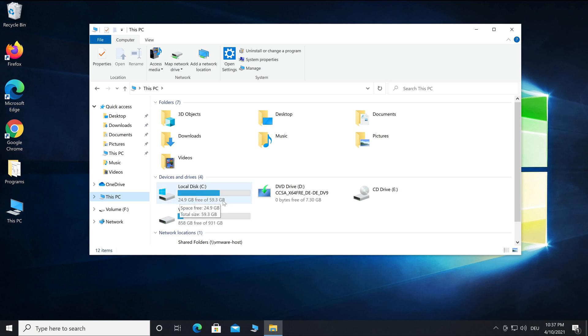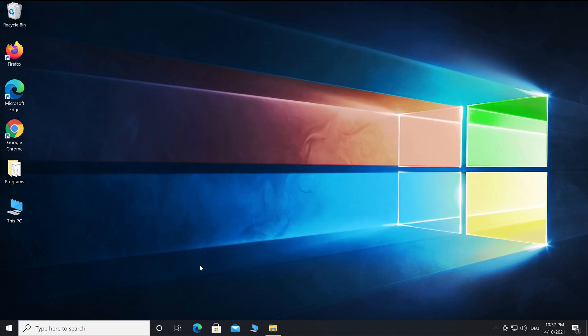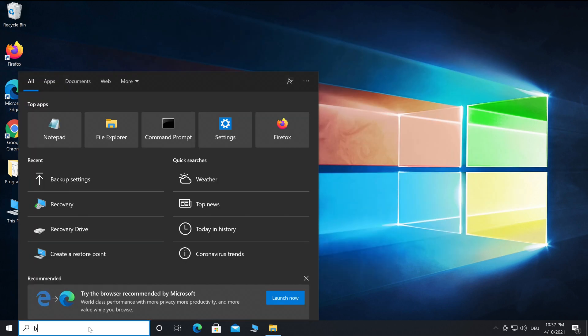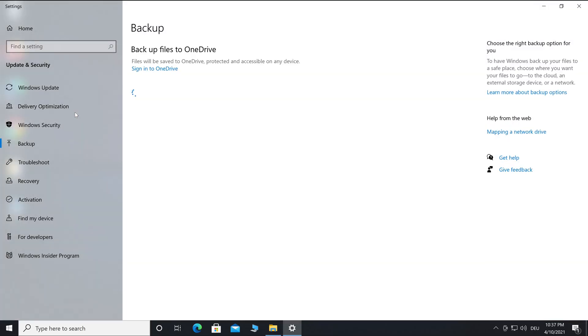When you know how much storage space you need, check whether you have an internal hard drive or an external USB drive with enough free space to save the image. Type 'backup' in the search field below, then select Backup Settings.